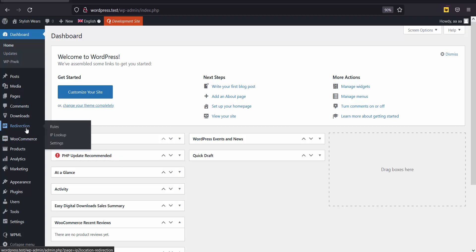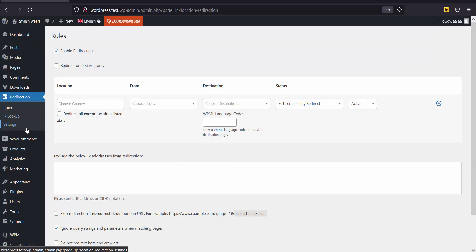Go to the IP to Location Redirection plugin. Let's configure a redirection rule. Let's say I would like to redirect visitors from Singapore from the home page to my account page in Simplified Chinese.